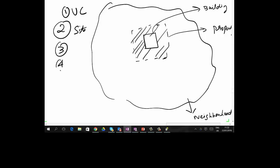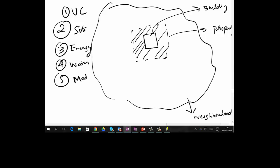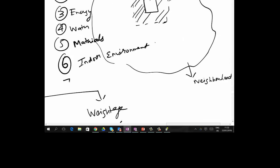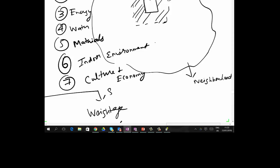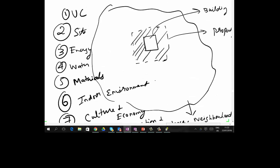Categories 3, 4, and 5 take you inside the building — into the energy-related systems, the water-related systems, and the materials used in the building. Category 6 goes one step further inside, evaluating how the occupants feel inside the building — that is Indoor Environment. Category 7 addresses how the project adds cultural and economic value. Category 8 covers how the building is operated and maintained.